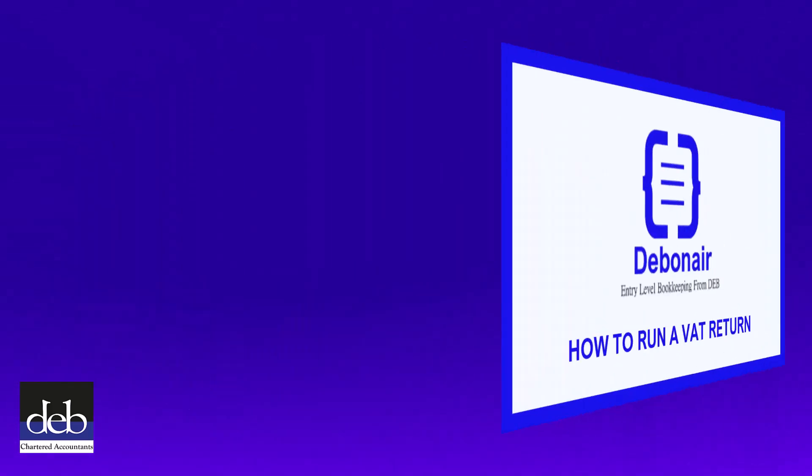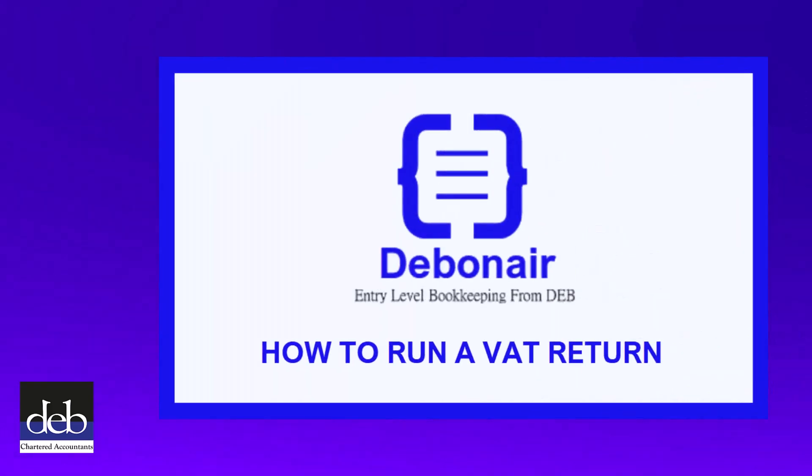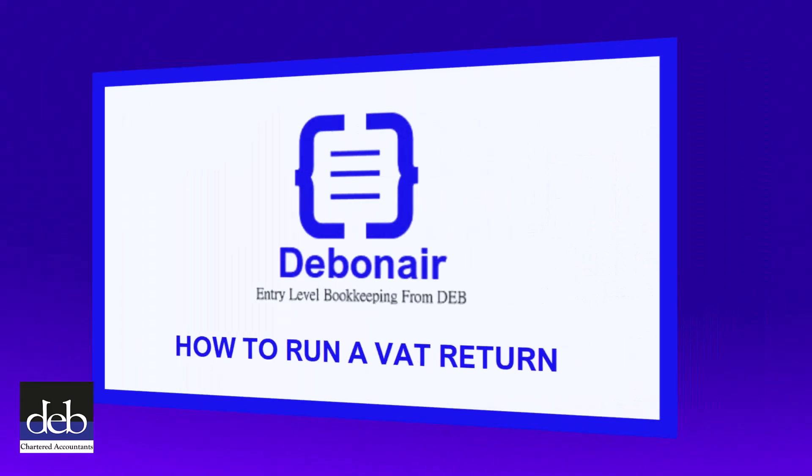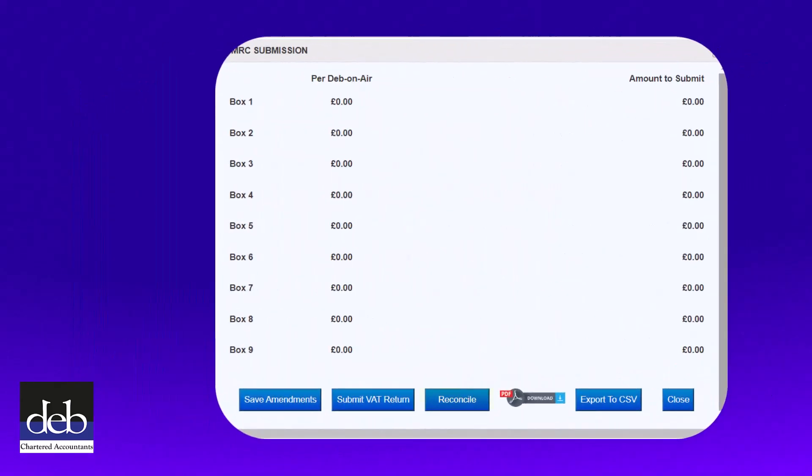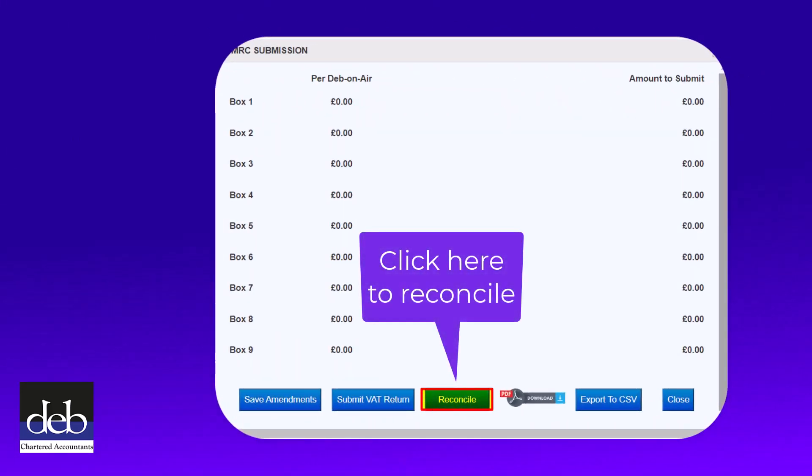Please see our video on how to run your VAT return on Debonair which shows you where you can reconcile a VAT period.